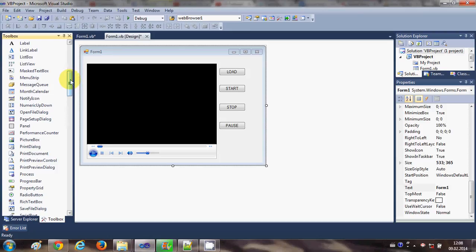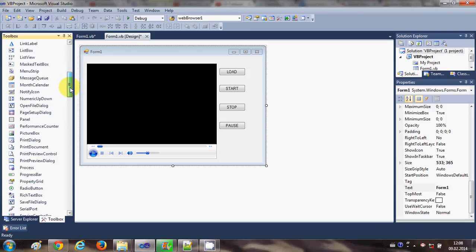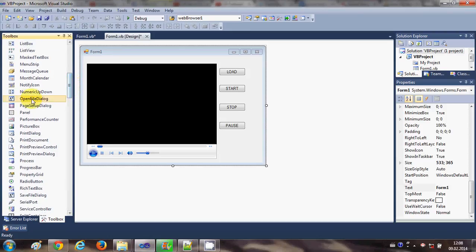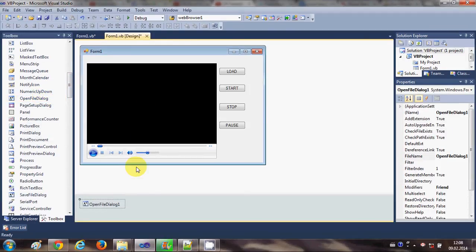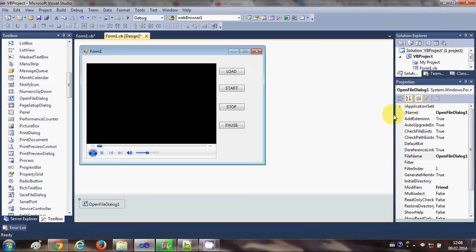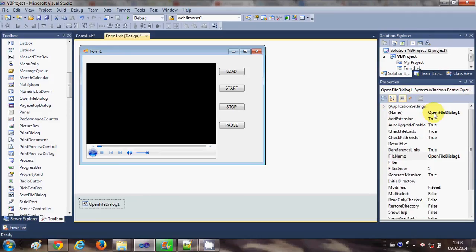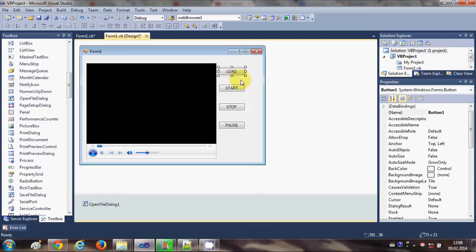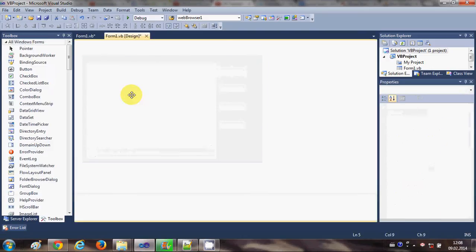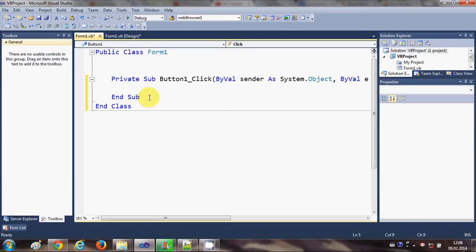I will also add an OpenFileDialog tool to open the path of the video file. Just search for OpenFileDialog and drag and drop it into your form — it will go to the bottom. Note its name is openFileDialog1. Now I will select the Load button and double-click it to write the code.